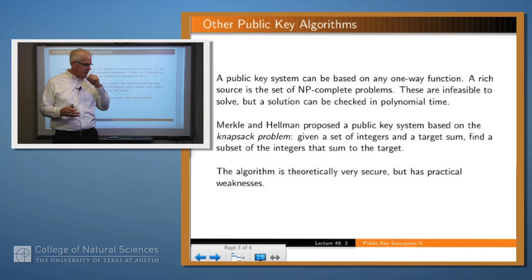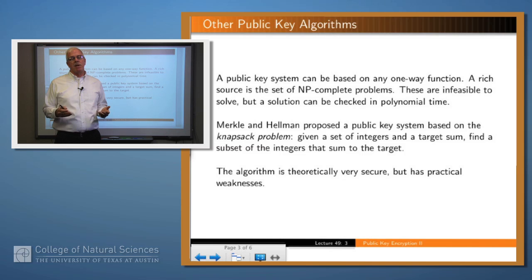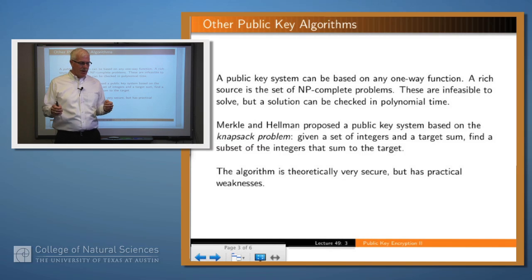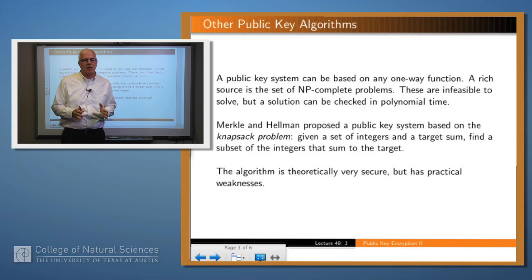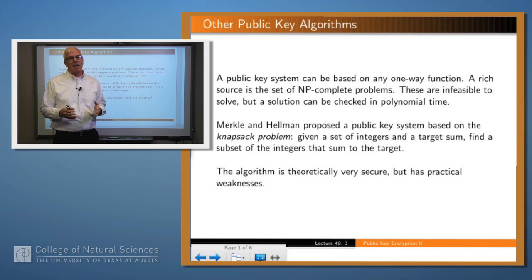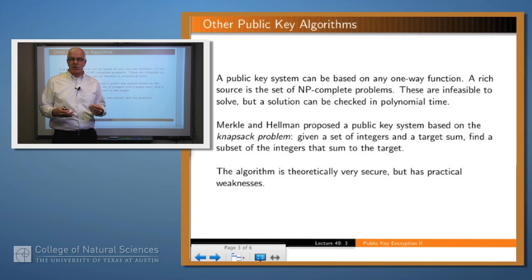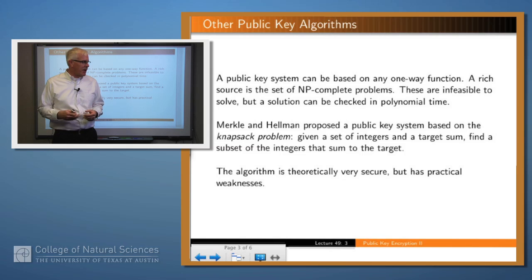For example, Merkle and Hellman proposed a public key encryption system based on what's called a knapsack problem, which means if you have a large quantity of integers and you're given a number which is the sum of some subset of those integers, then it's difficult to find exactly that subset without doing an exhaustive search.